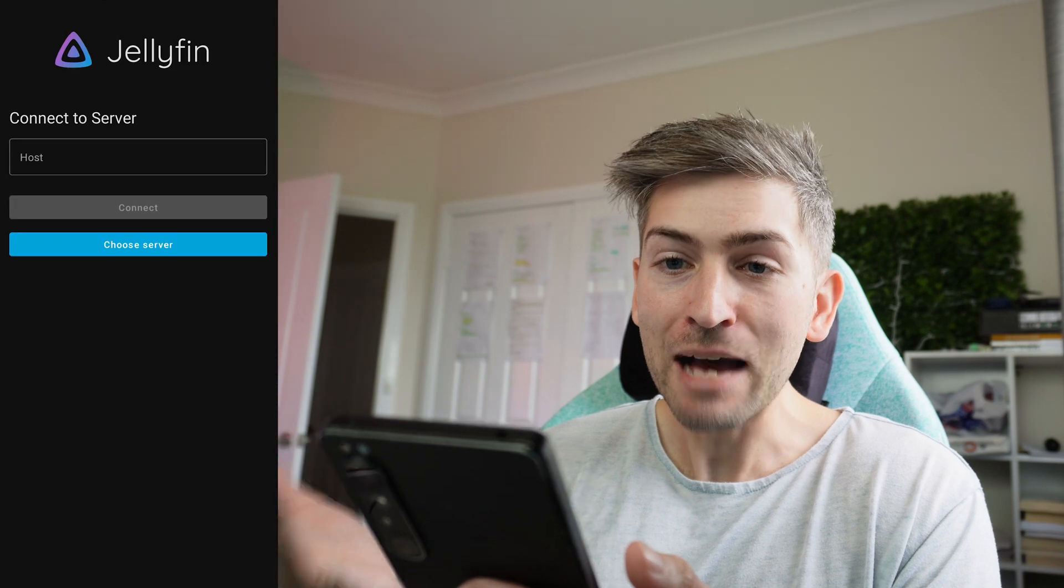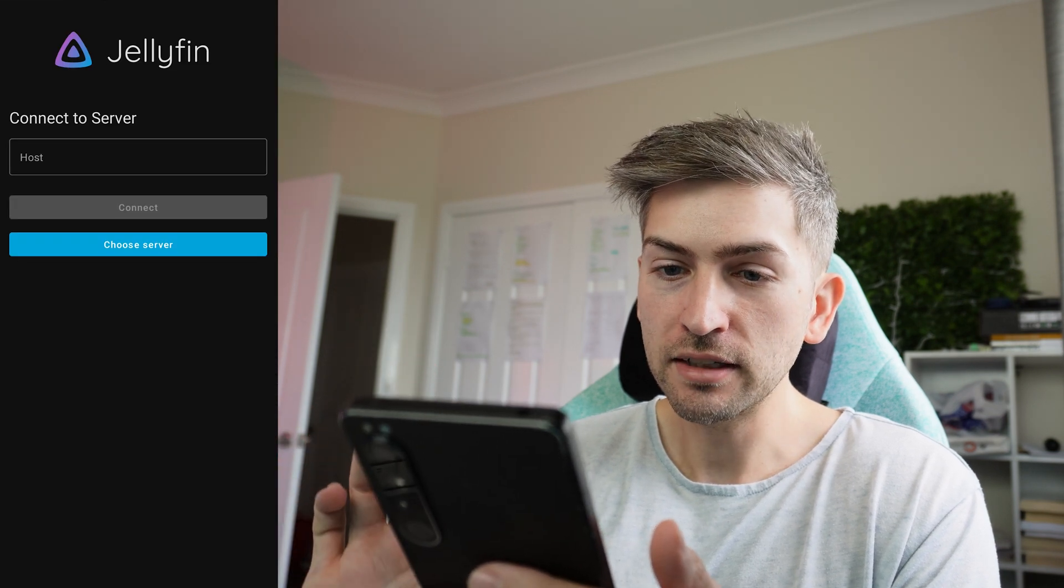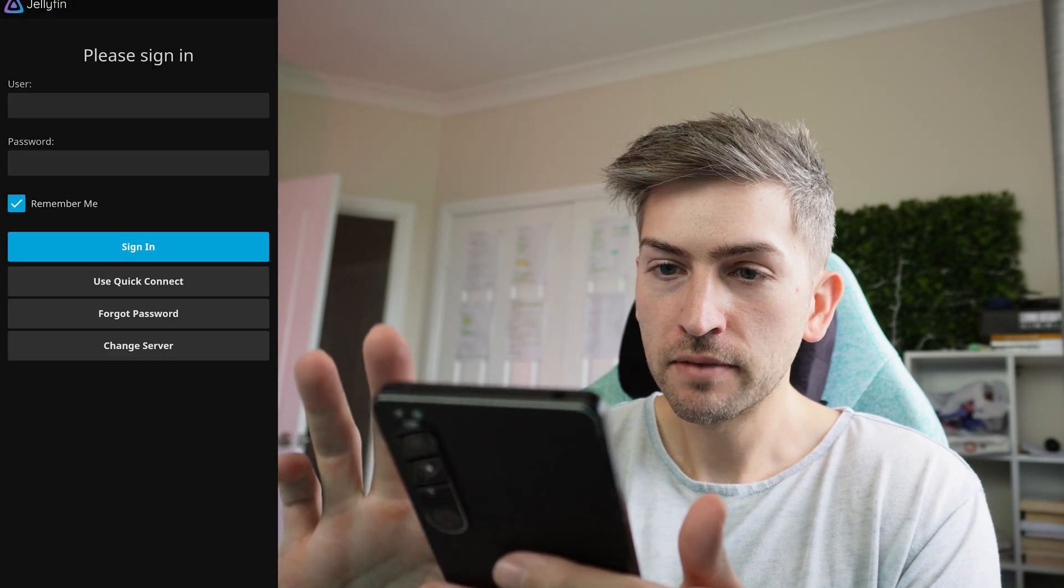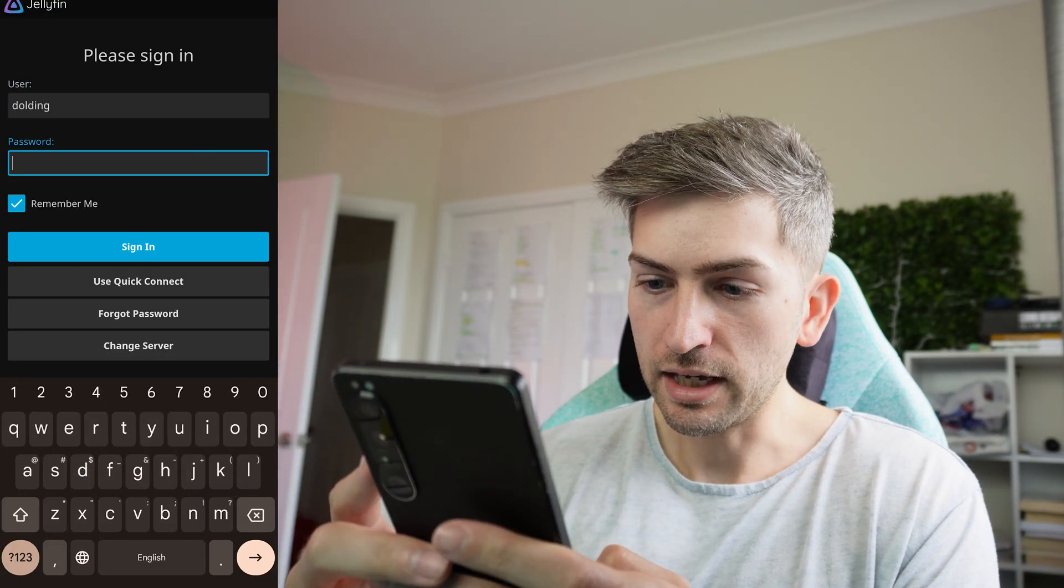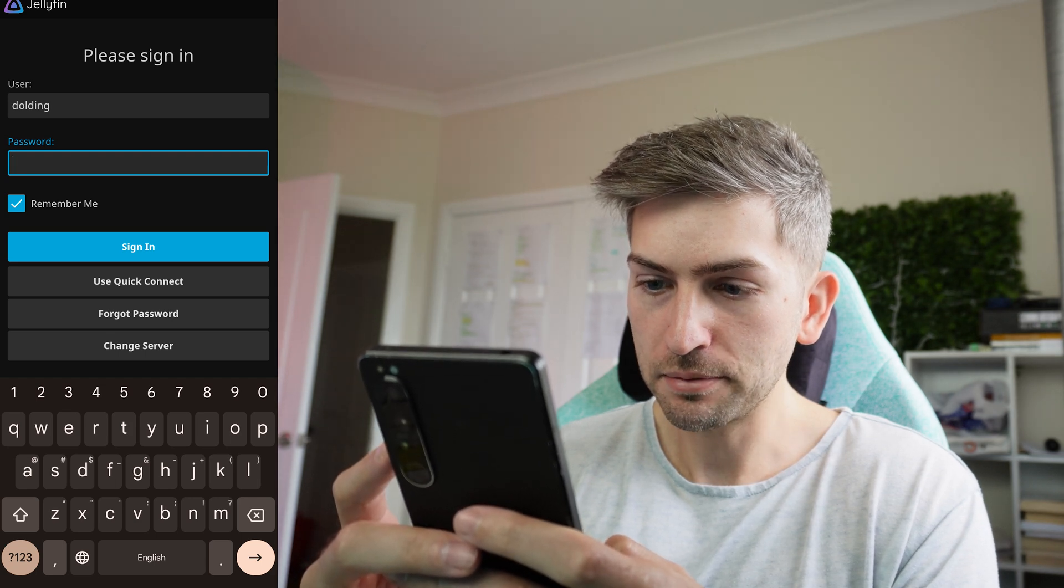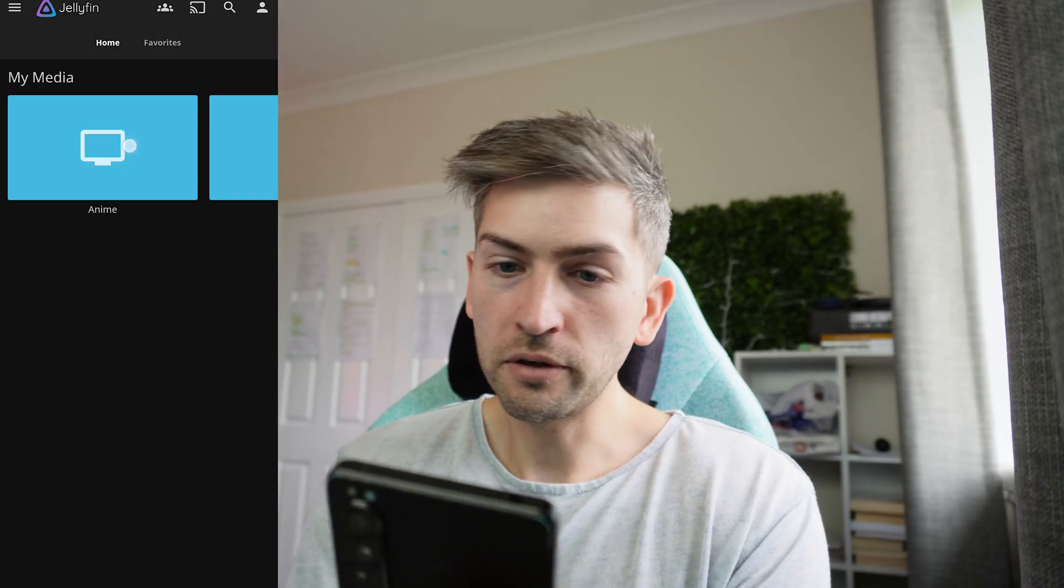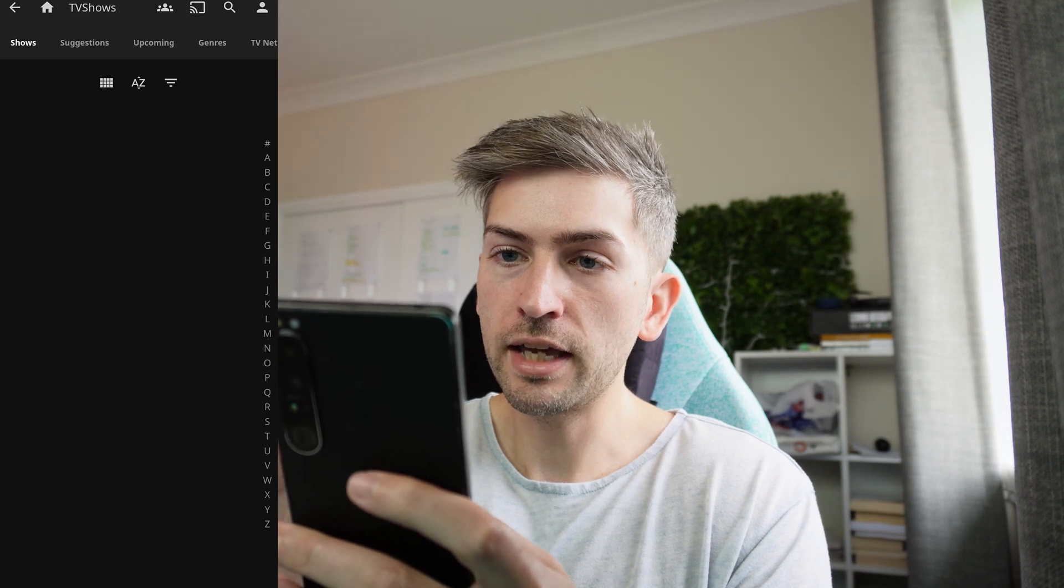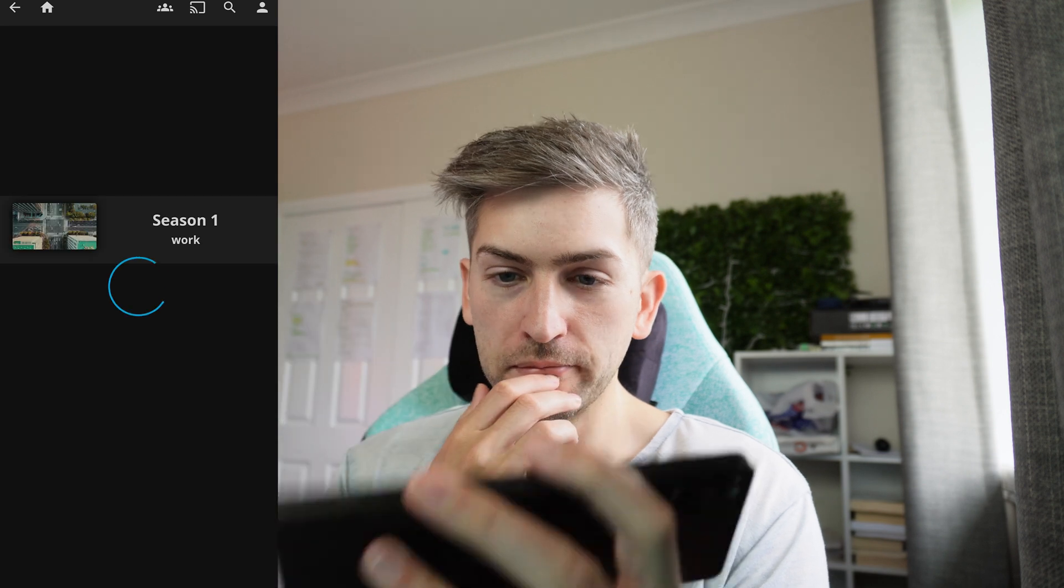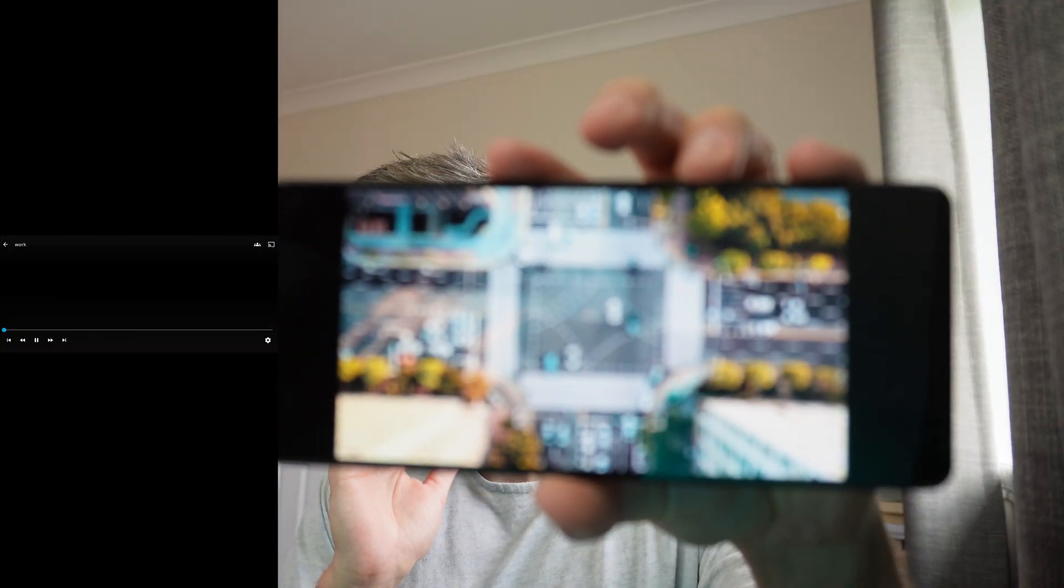I'm going to go ahead and download the Jellyfin app on my mobile phone. We'll open the app up and select our server. I'm going to select the Raspberry Pi as our server. Chuck in our username and password that we set up. We're going to scroll over to our TV shows folder. Click on episodes and see if we can play our work video. And there we have it. It is playing our video.